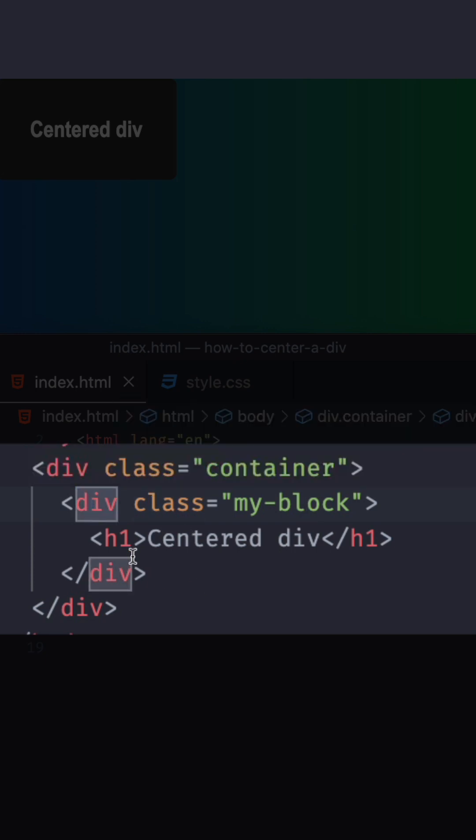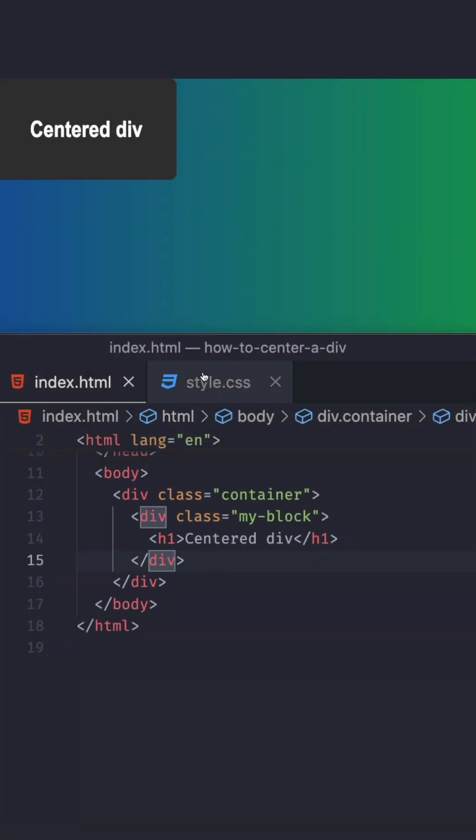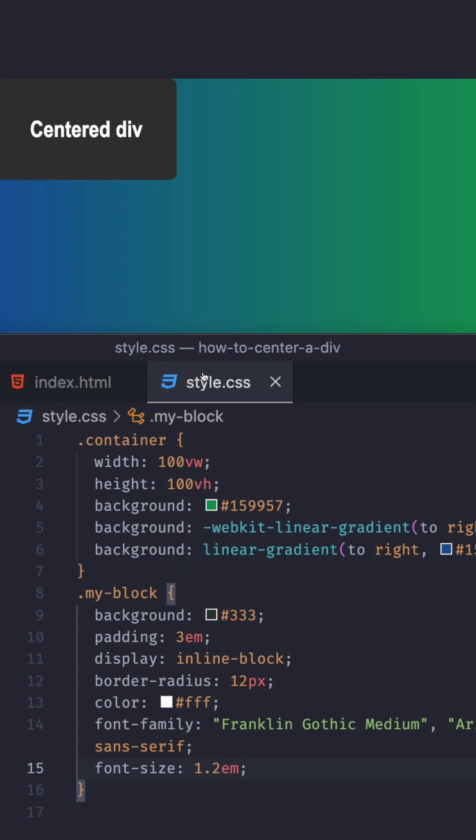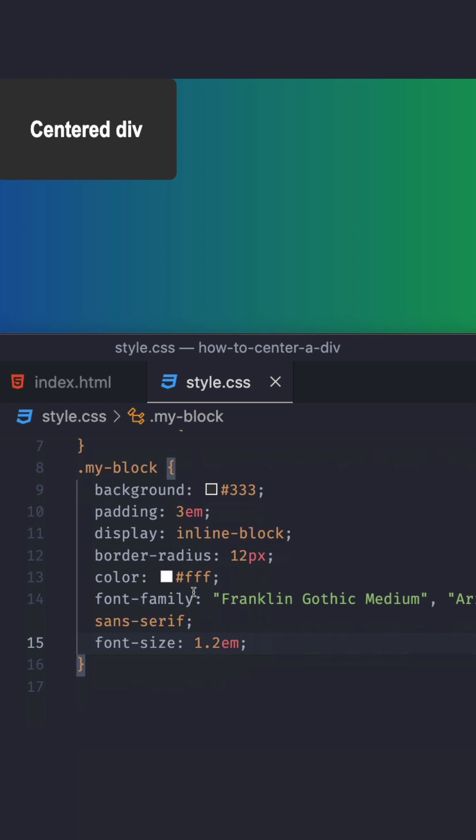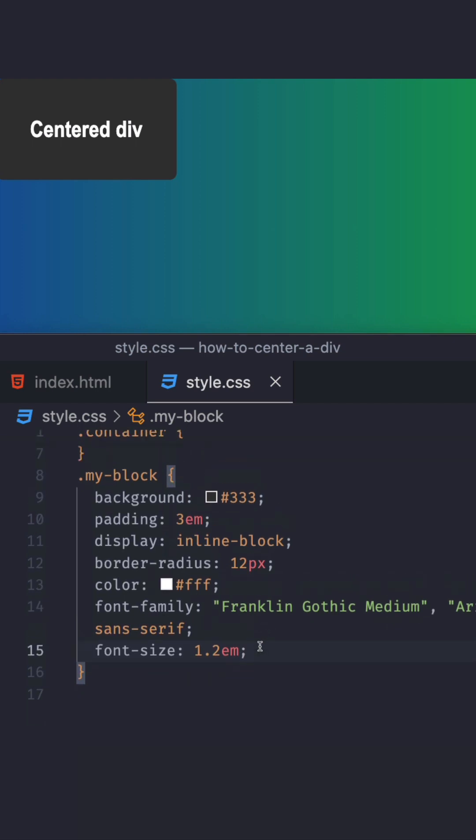My goal is to horizontally and vertically center the my block div. So let's go to the style CSS. I have already some CSS here. I'm going to go to my block. I'm going to do the first one.